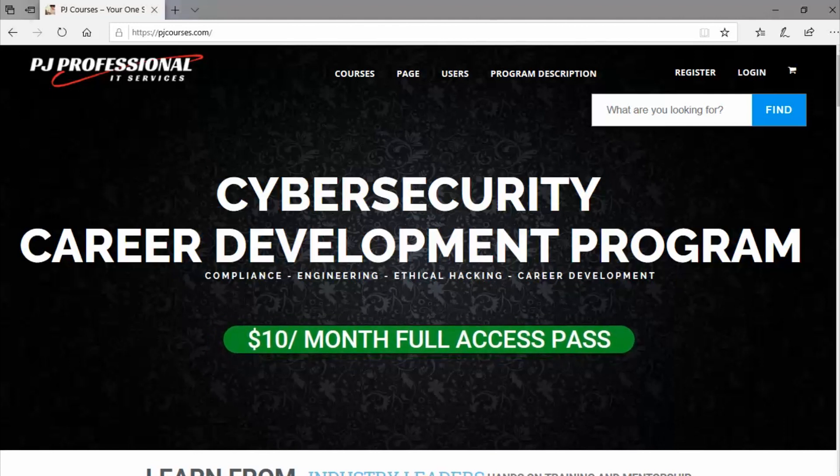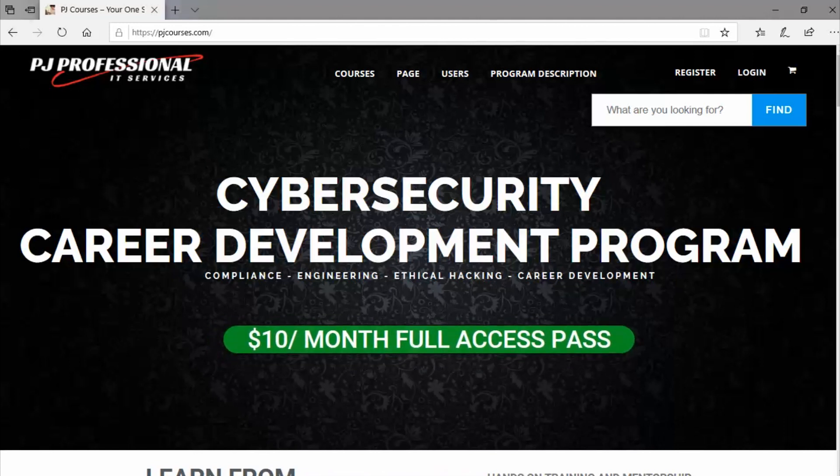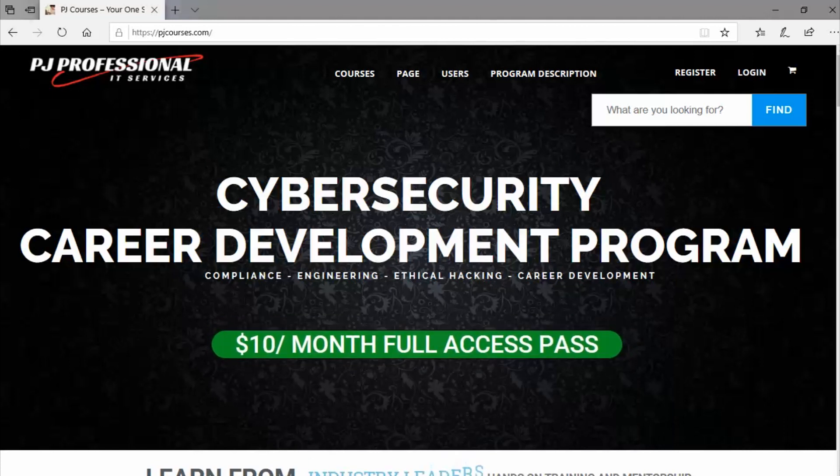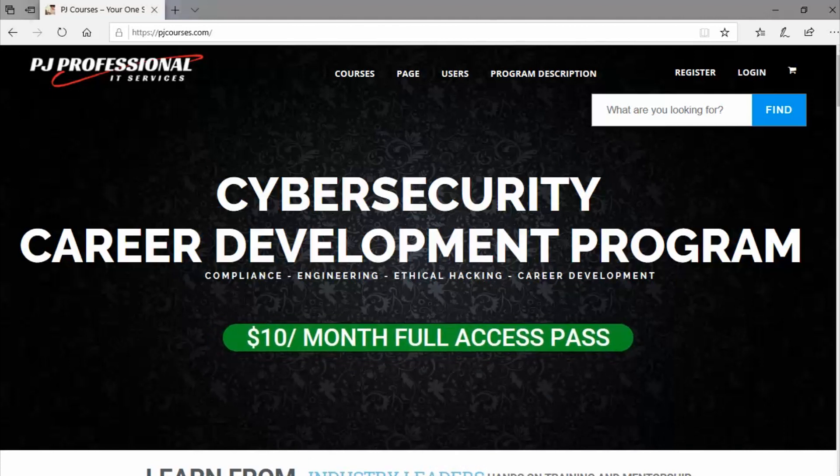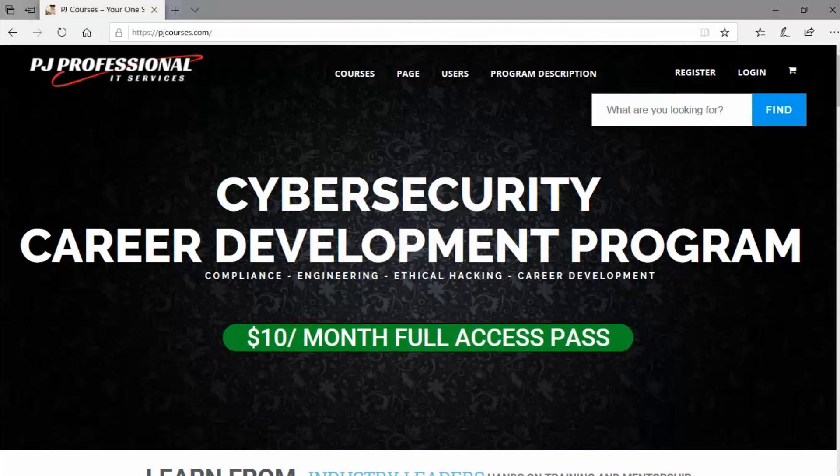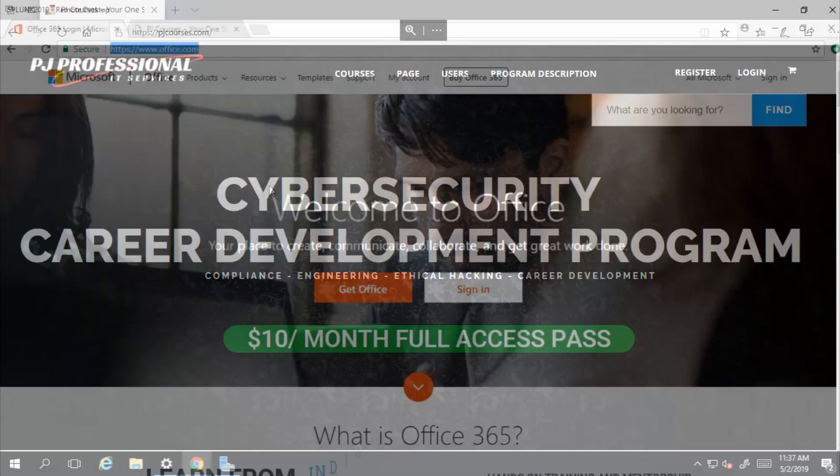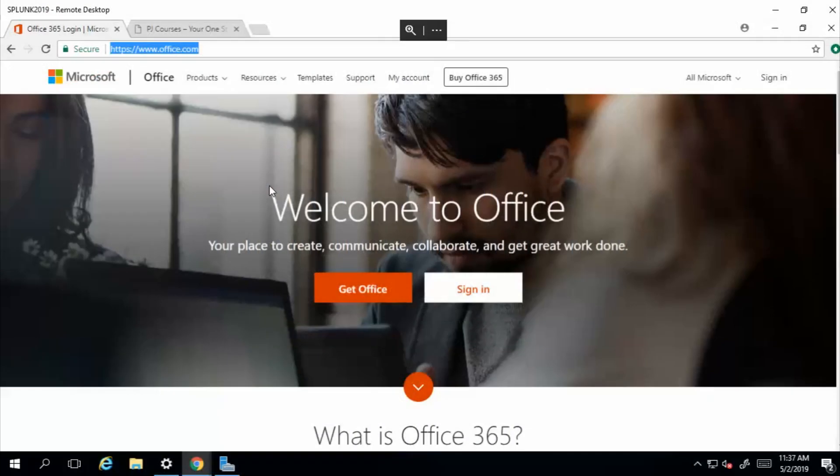Okay, enough with the shameless plug, but really though I did make this tutorial for my mentees that are not familiar with how to use Office 365 tools. I think this is an important thing to learn because every major network that I've worked in uses Office 365 as their productivity tool.